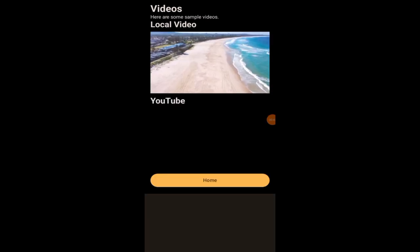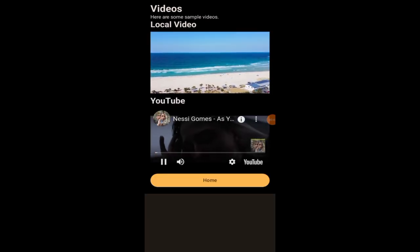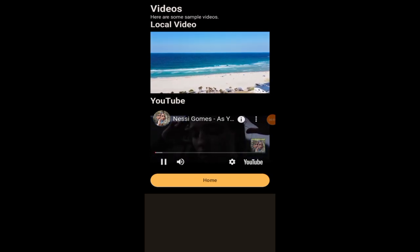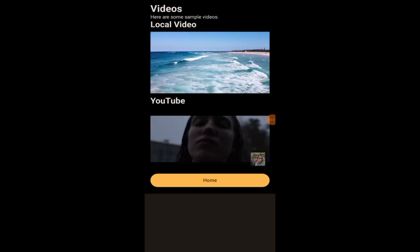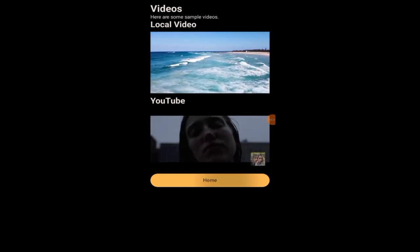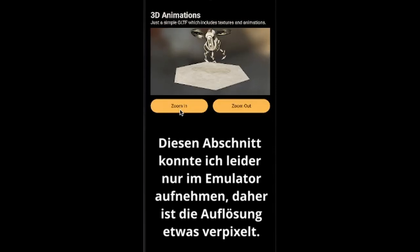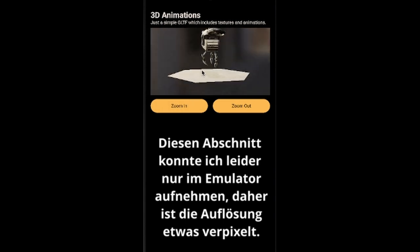Here you can see a local video and a YouTube video. Here you can also see a 3D animation which you can zoom in and zoom out. Later you can see tutorial videos here.